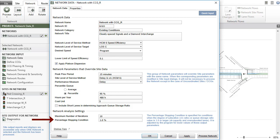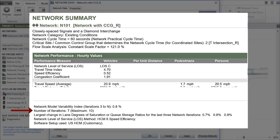Network model iterations will stop when the degree of saturation or queue storage ratio in any lane in the network does not change more than the adjusted percentage stopping condition in the last three iterations, or when the number of iterations has reached the specified maximum number of iterations.